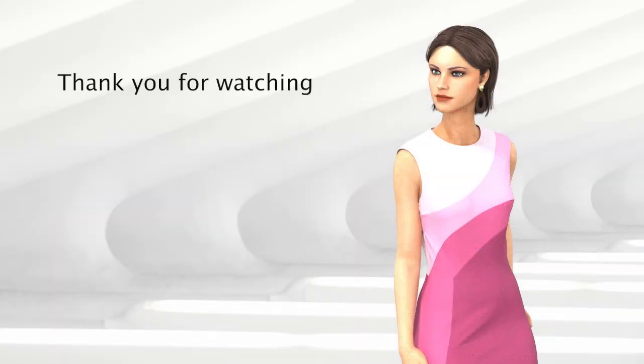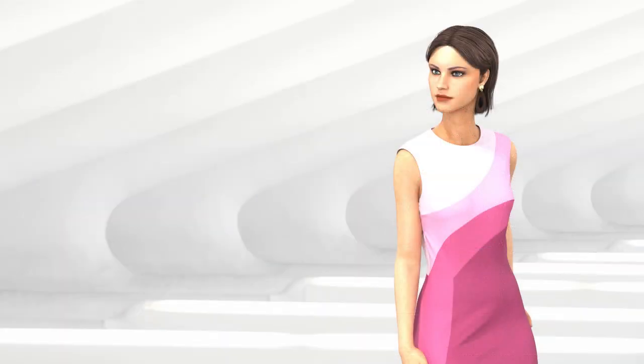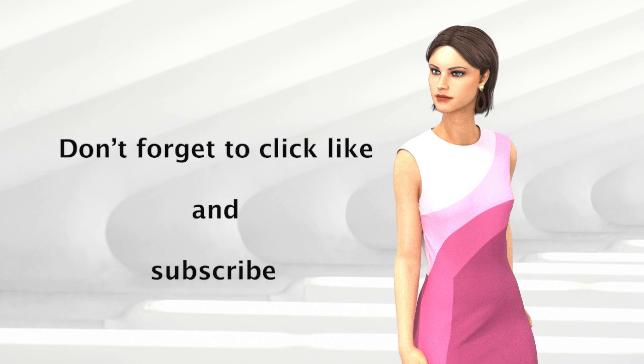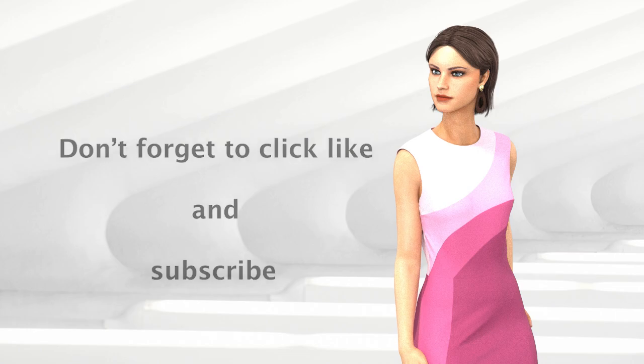Thank you for watching. I hope you find this video helpful. Please leave your comments and don't forget to click like and subscribe.